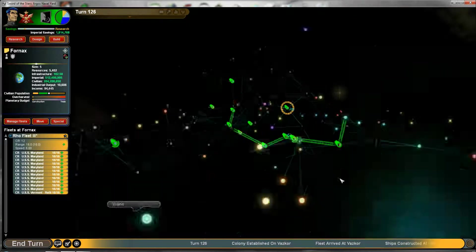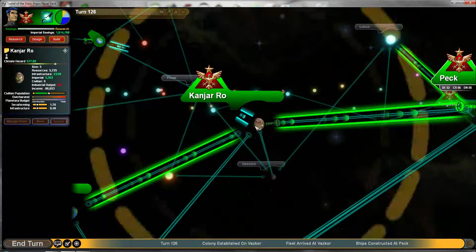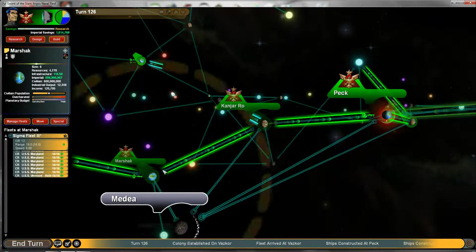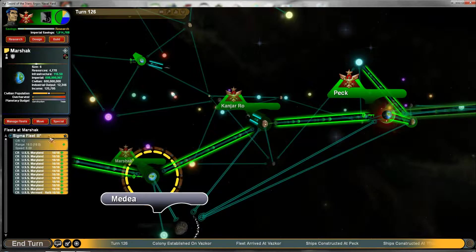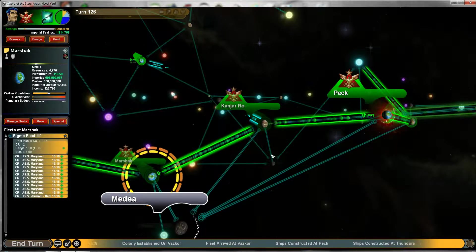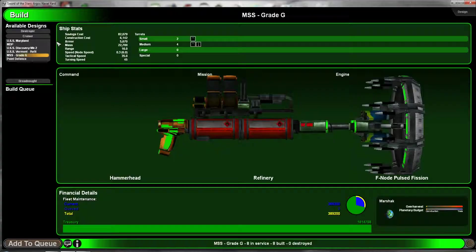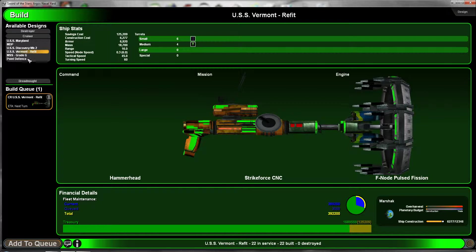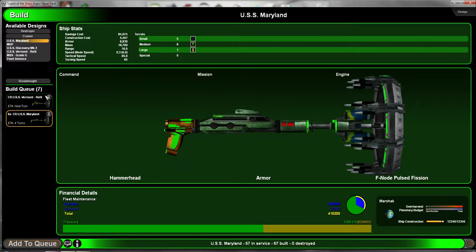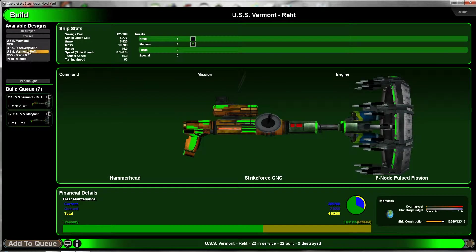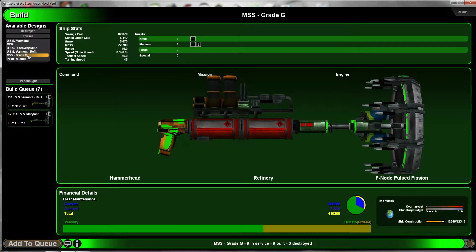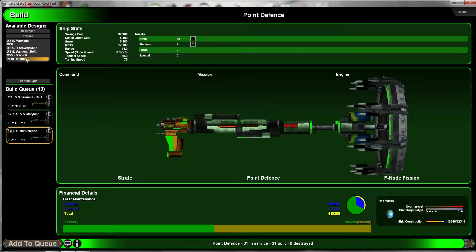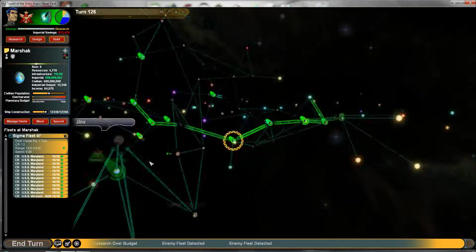We're gonna move this fleet over. Fleet moving out to defend. And then we're gonna build another Vermont and fleet to defend this planet. Let's build some Maryland. And we'll build a few point defense. Yeah, that's what I wanted to build. Construction project initiated.